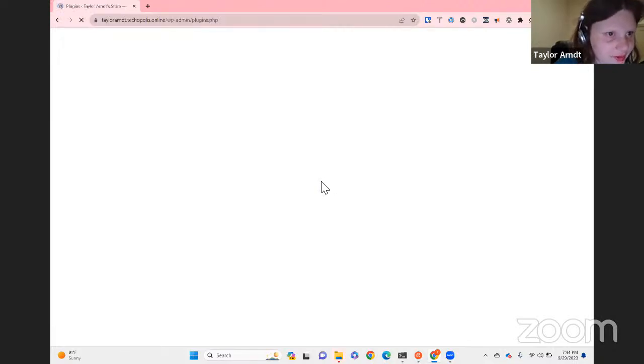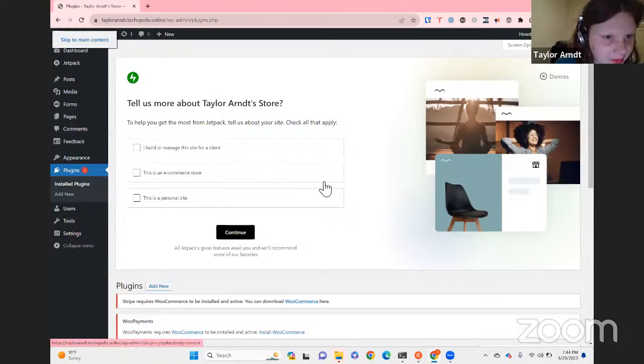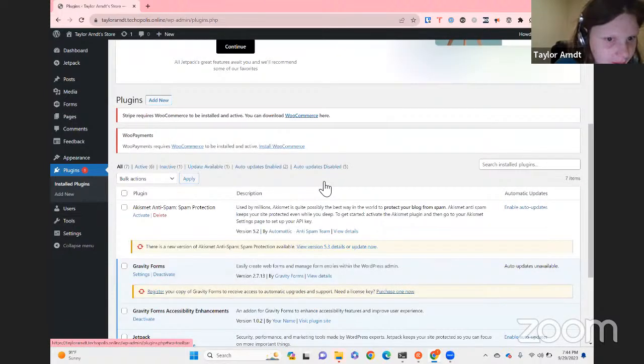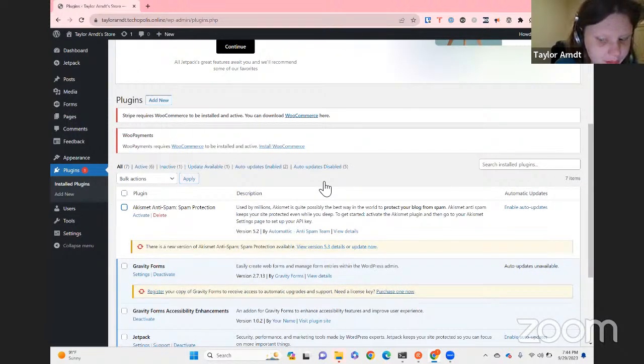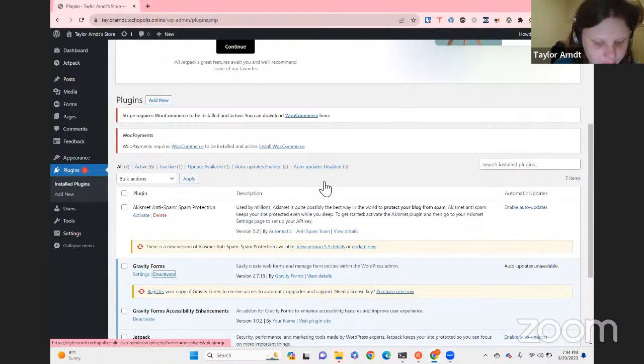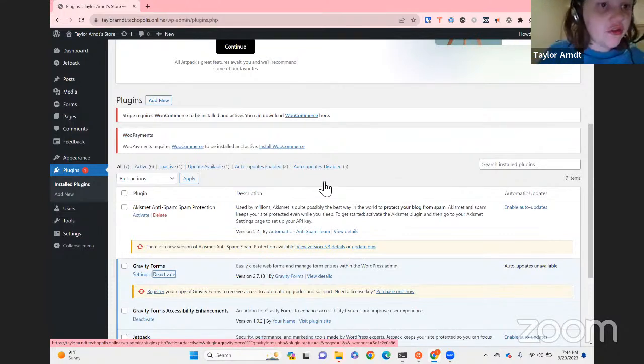Gravity Forms is not cooperating — sorry for the technical difficulties. I had this working just before the stream and stuff happened. At least the problem is with Gravity Forms and not my own plugin. Gravity Forms is now activated — it just had a little glitch.